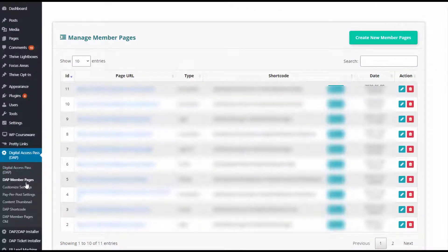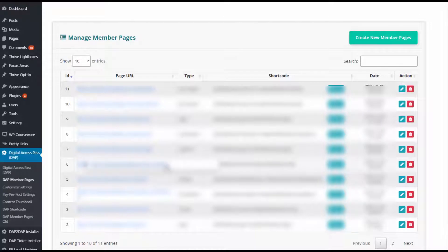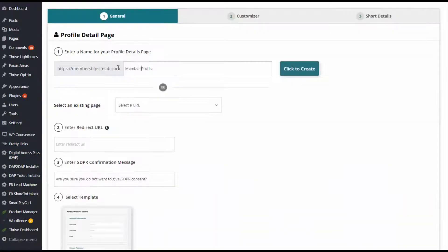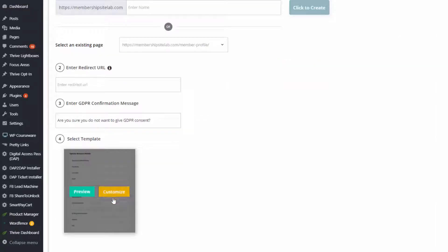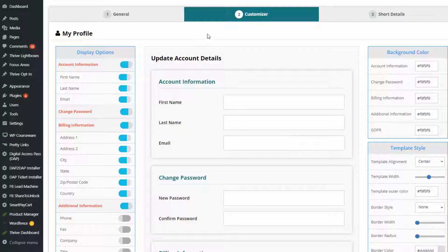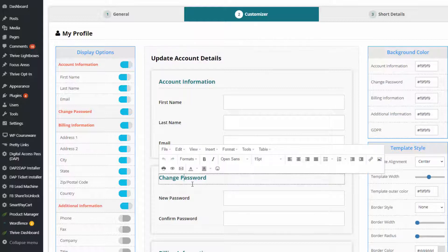I'm going to first show you how the Dapp member profile shortcode can be updated to allow file uploads. Go to Dapp member pages — here you can edit your existing member profile shortcode or click on 'Create New Member Pages' to create a new one. I'm going to click on 'Create New Member Pages,' select 'Profile Page,' give it a name, and click to create. You can enter a redirect URL for when users submit the profile form. Then select the template and click 'Customize' to go to the customizer tab, where everything is click-and-edit.